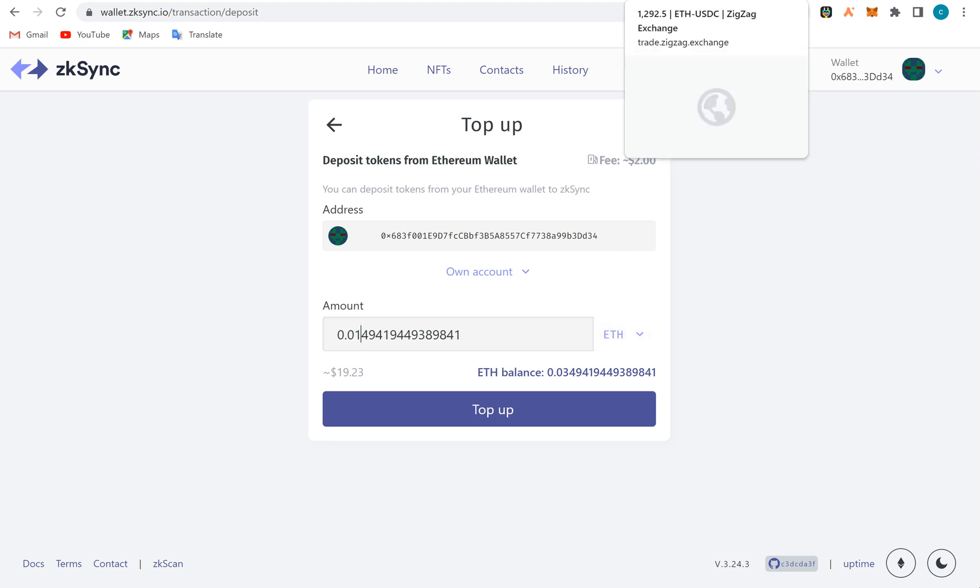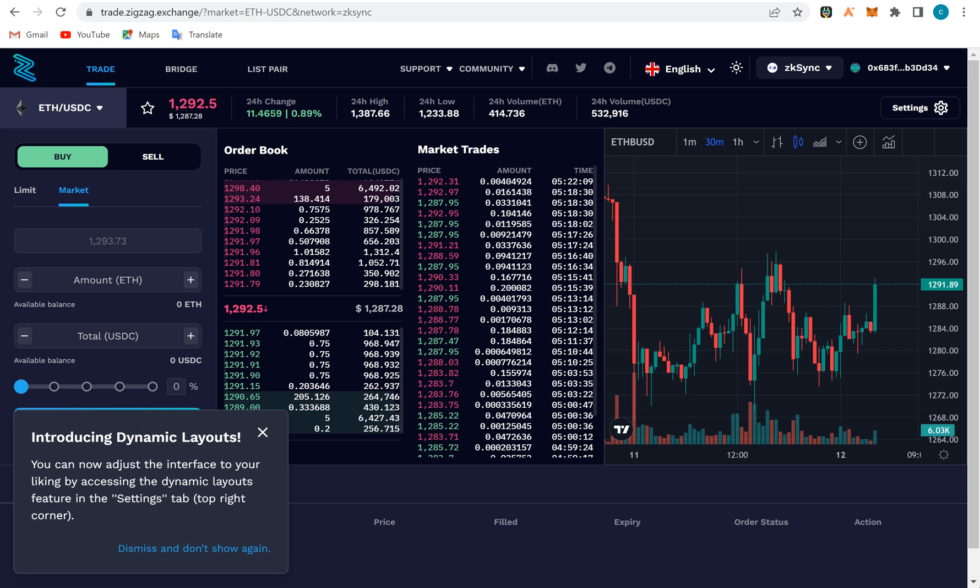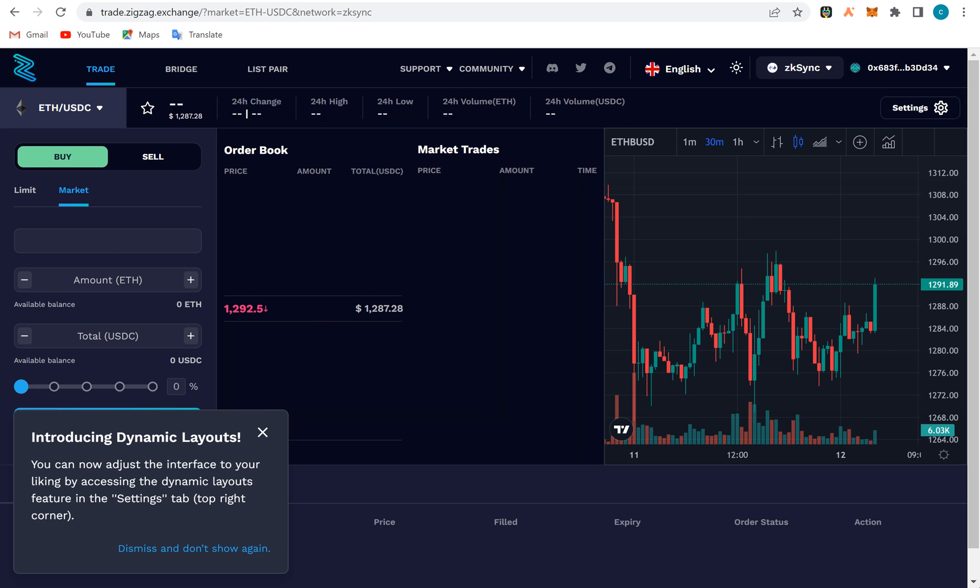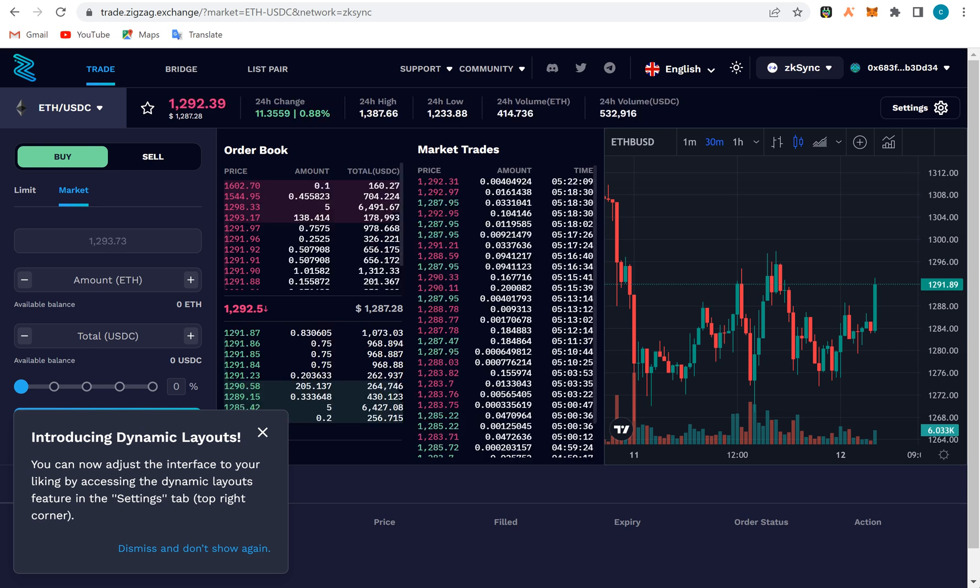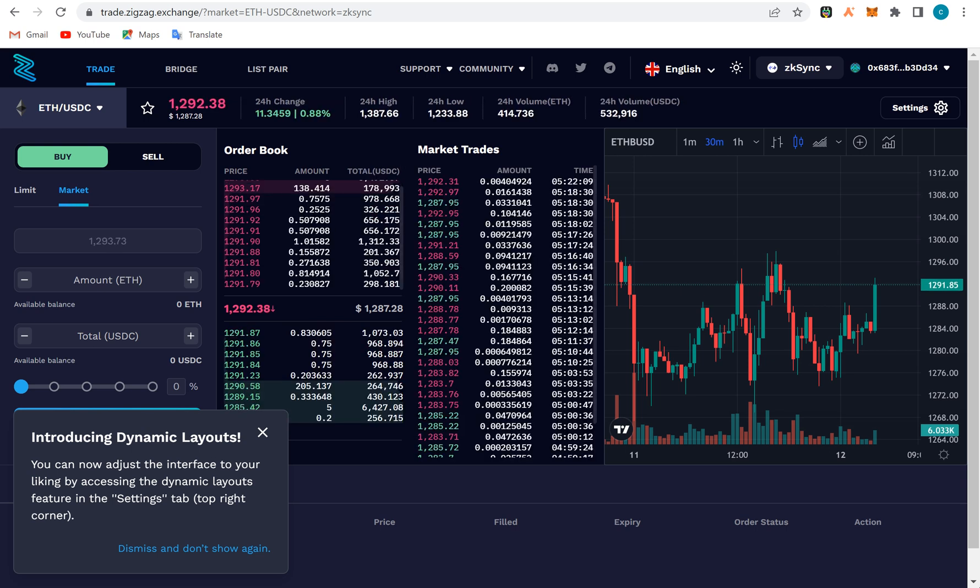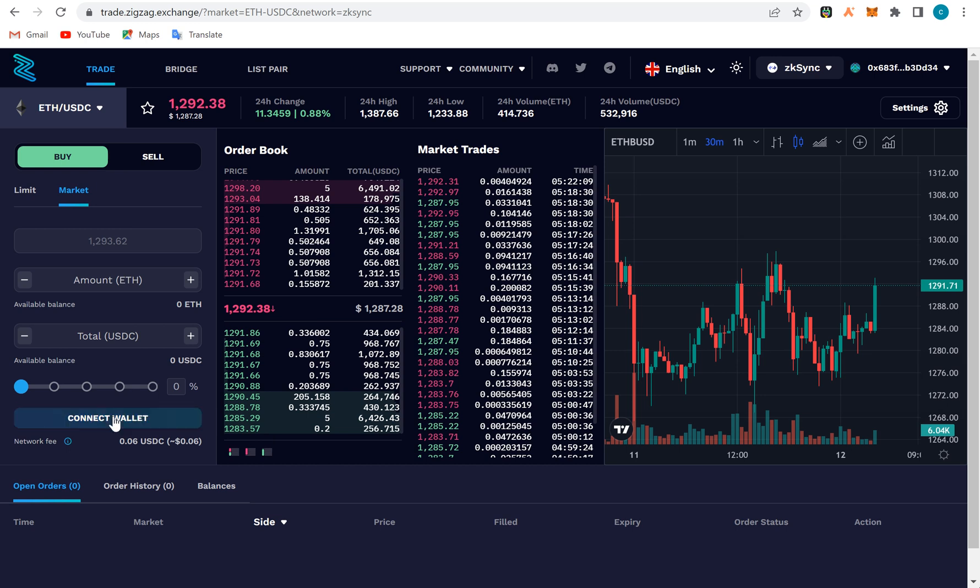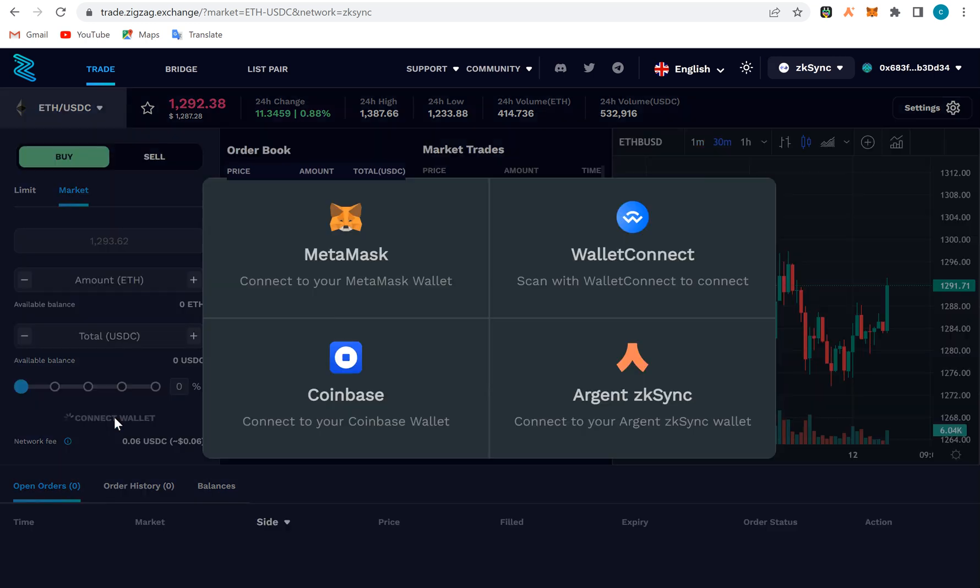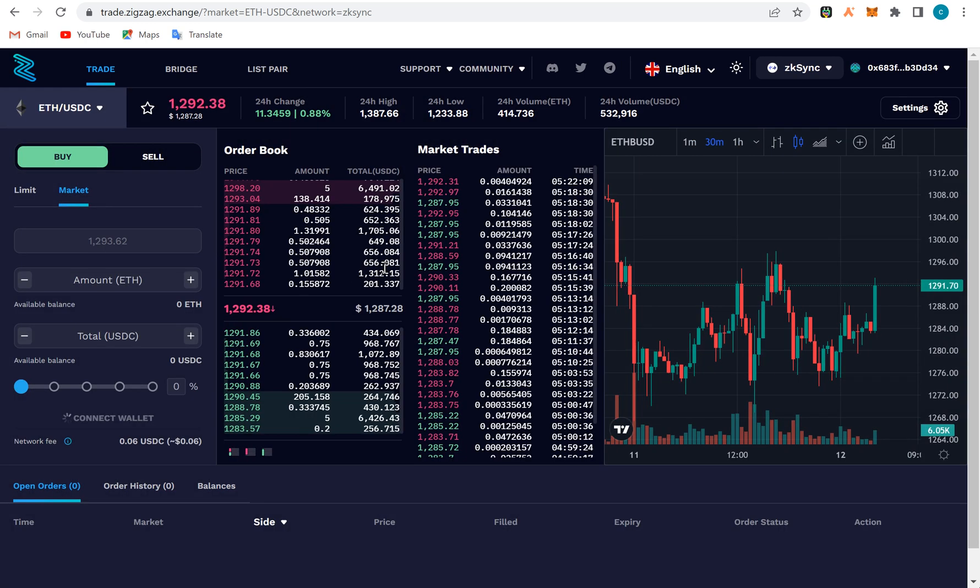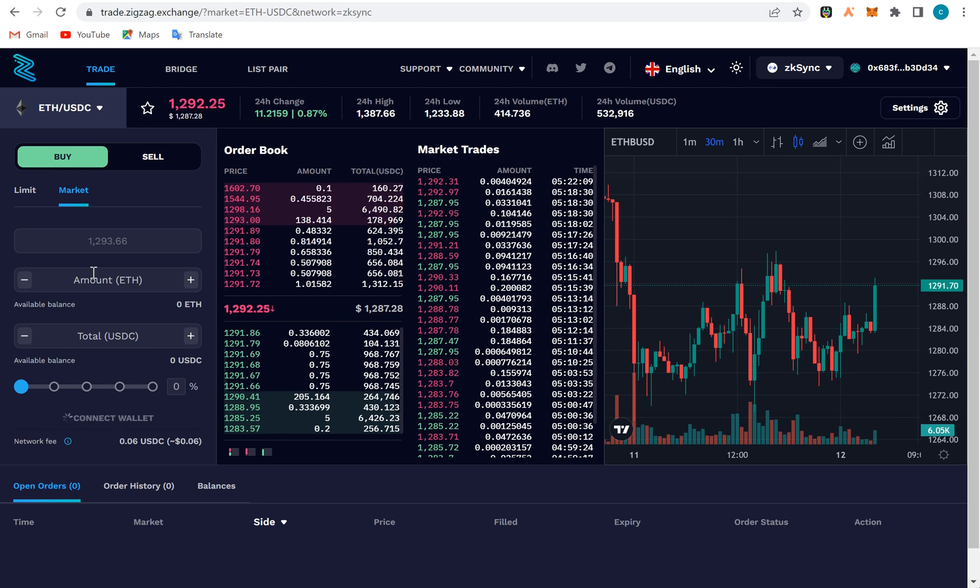The next thing we're going to look at is the dapps on zkSync. One, we have the zkSync ZigZag exchange. This is where you can actually buy and sell. If you connect your wallet here, you can put amount of ETH you want to buy and the one you want to sell.